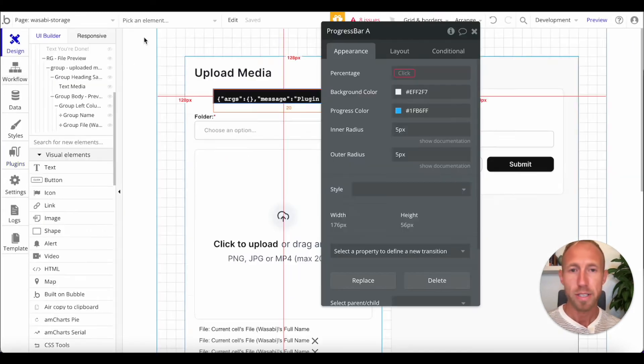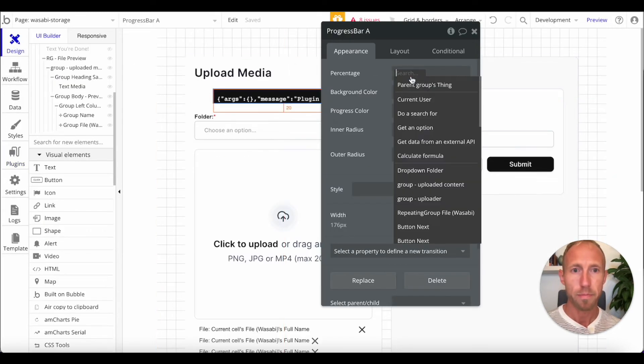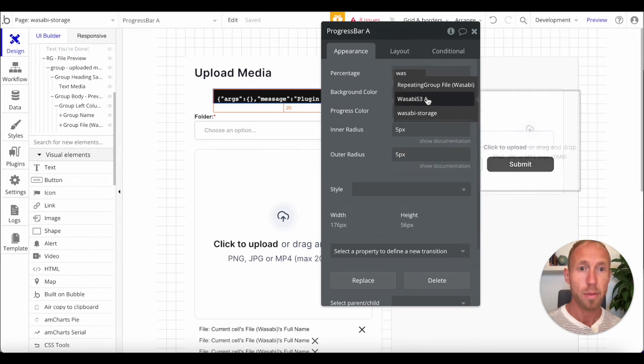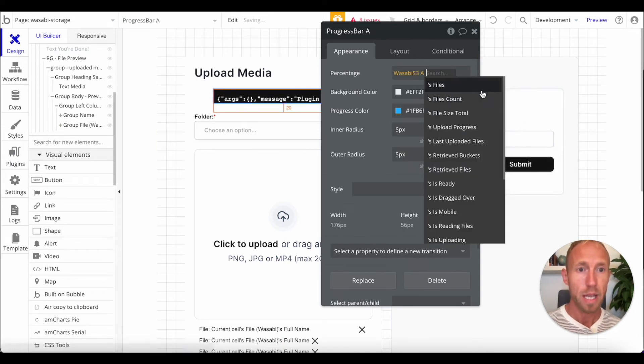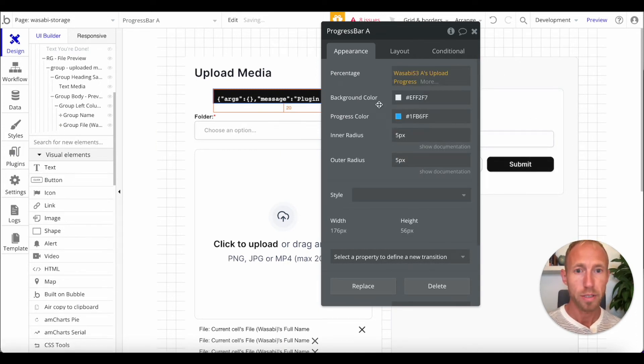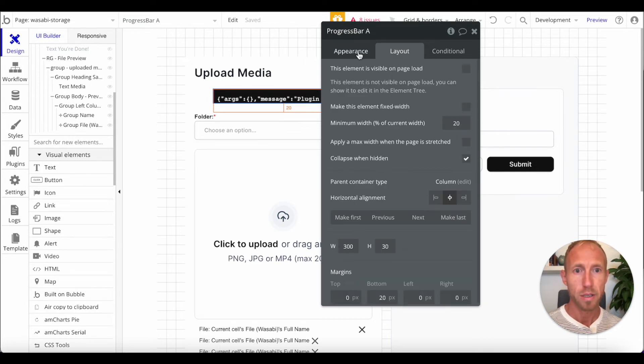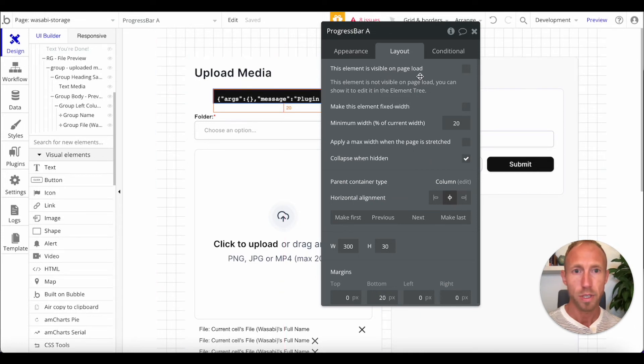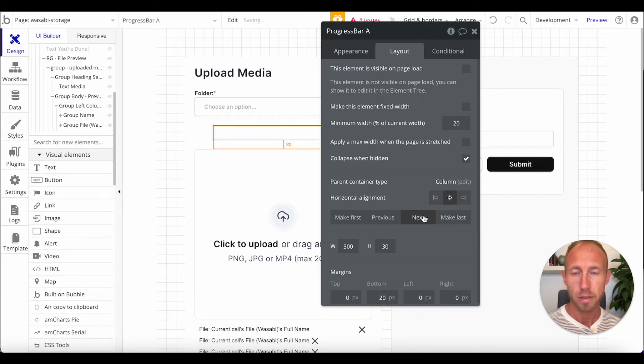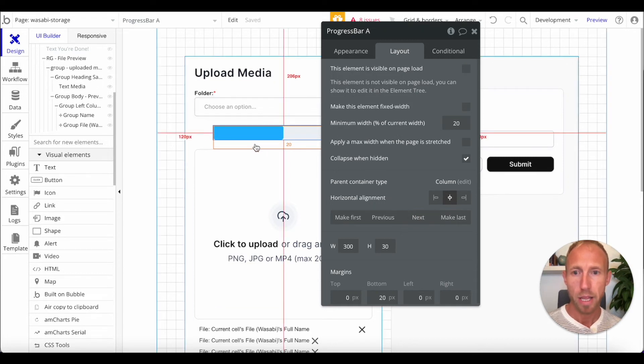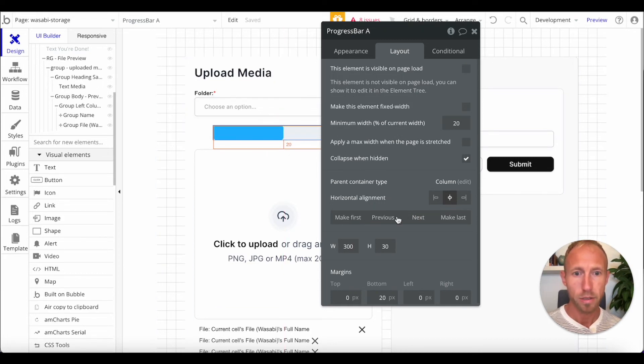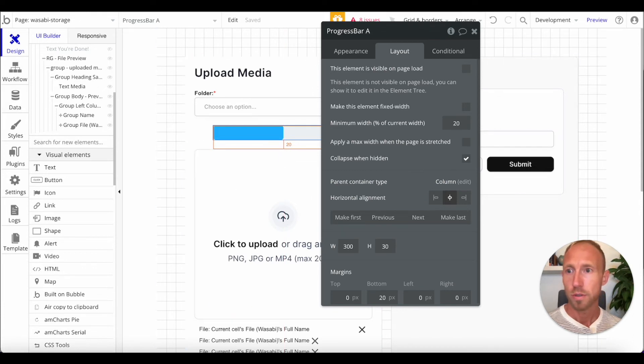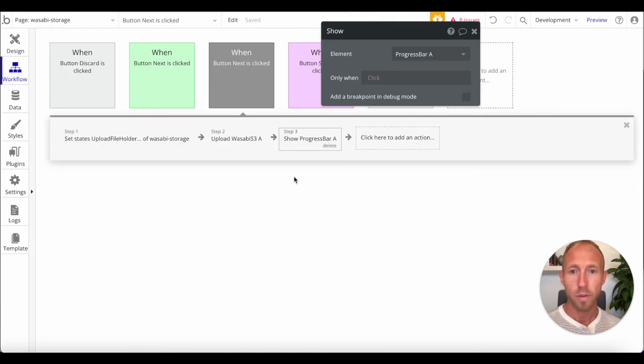And how we set that progress bar up is we're going to use this Wasabi elements. It actually has an upload progress thing available to it. So, we've got some colors set up on it, but it'll basically, it's collapsed when it's hidden and it's not shown. And maybe, maybe we'll show it. Yeah, right there. That looks pretty good. Good to me. Cool. So, our workflow now is going to show that progress bar.